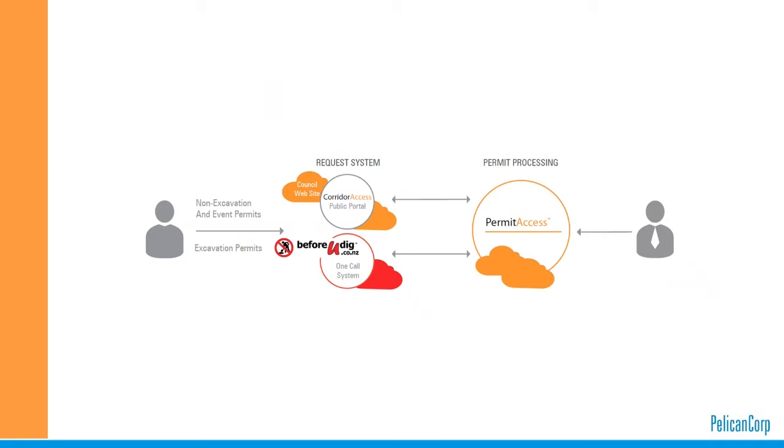If the Before You Dig inquiry is for design purposes, then a provisional CAR can be created, alerting councils to future planned works. Contractors can also apply for a corridor access request via our public portal, corridoraccess.co.nz, for non-excavation works, for example, tree trimming, road painting, public events, road closures, etc.